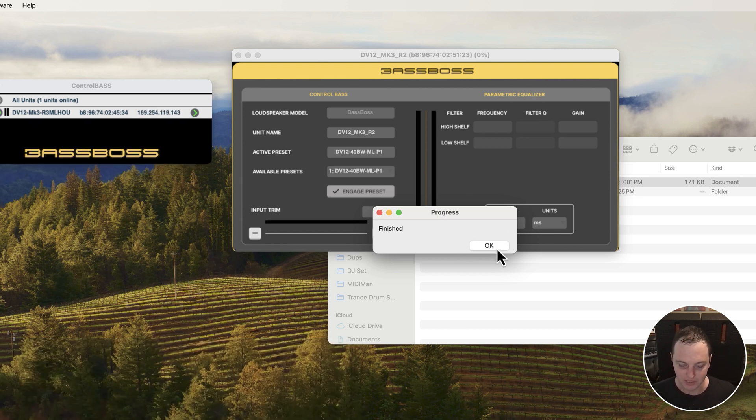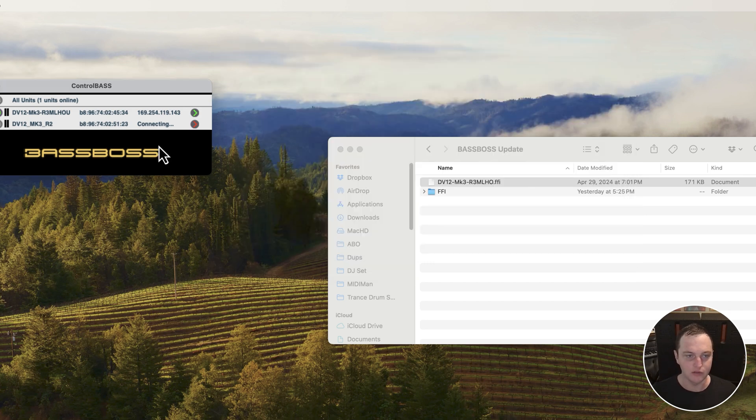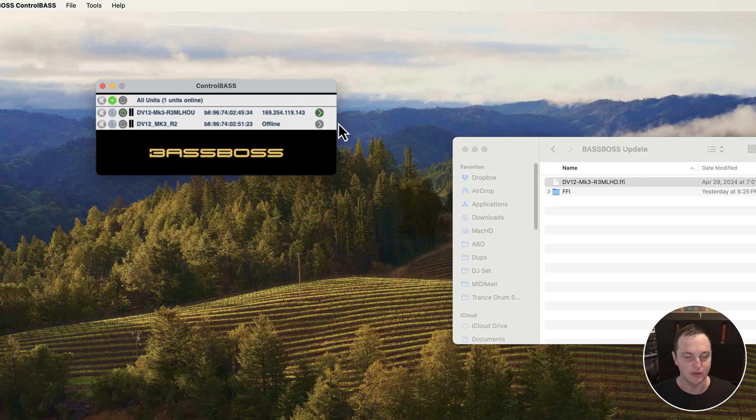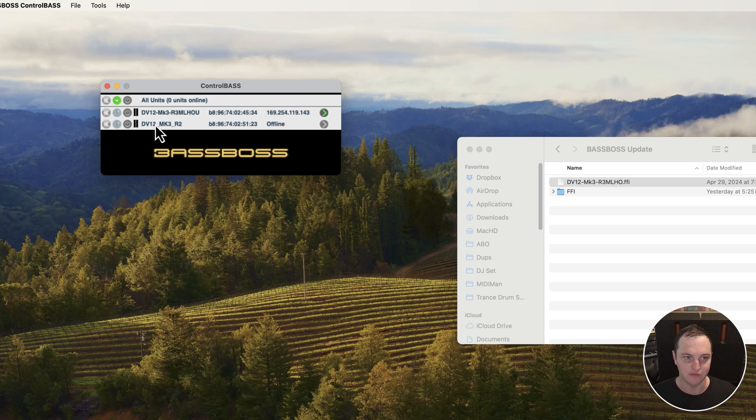Awesome. Now it's complete. I'm going to hit OK. I'll close this window and it's going to reconnect. You'll now see the latest version of the firmware displayed here.